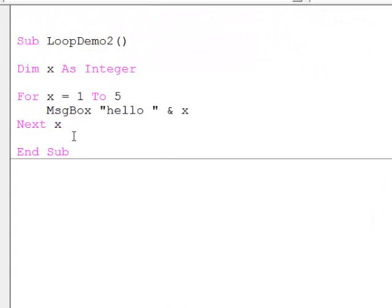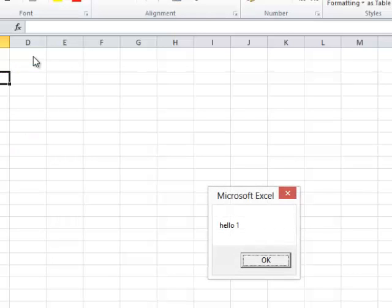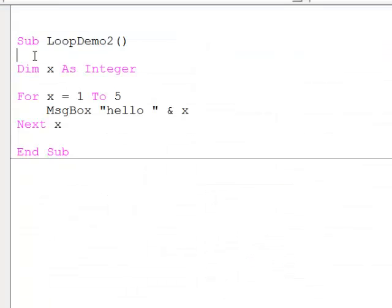Here's another example which also shows us what's going on. The only difference this time is I'm actually outputting the value of x. So if I run this program at full speed with F5 — Hello 1, Hello 2, Hello 3 — I can see the value of x changing, and once x hits five we drop out of the loop.